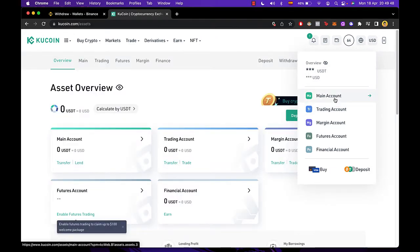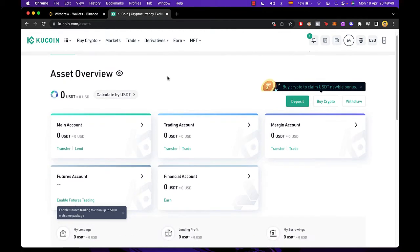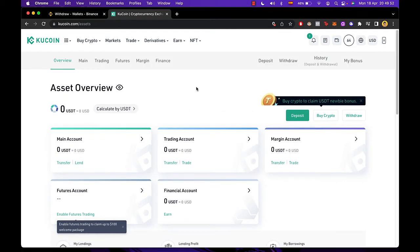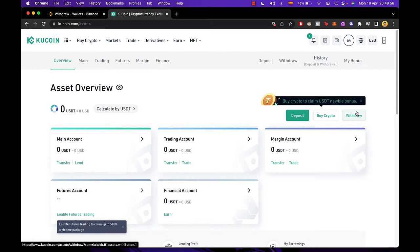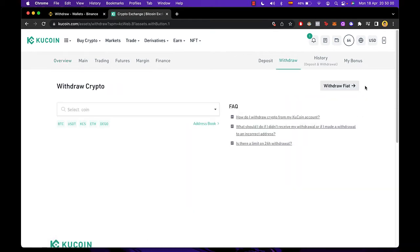Now we are into the assets overview. What you want to do is withdraw because we want to send from KuCoin into our MetaMask wallet. So let's go ahead and select withdraw.